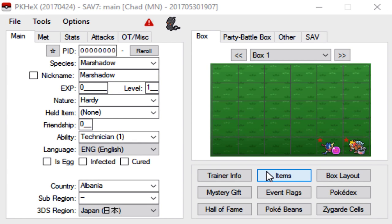Alright guys and welcome back to video number five I believe of the PKHex series. Today I'm gonna be showing you guys how to gen the legendary mons from the sixth generation. So Game Freak definitely gifted us a lot in the sixth generation.